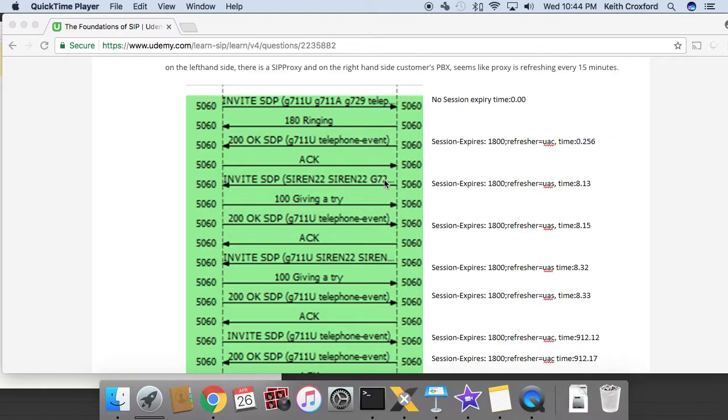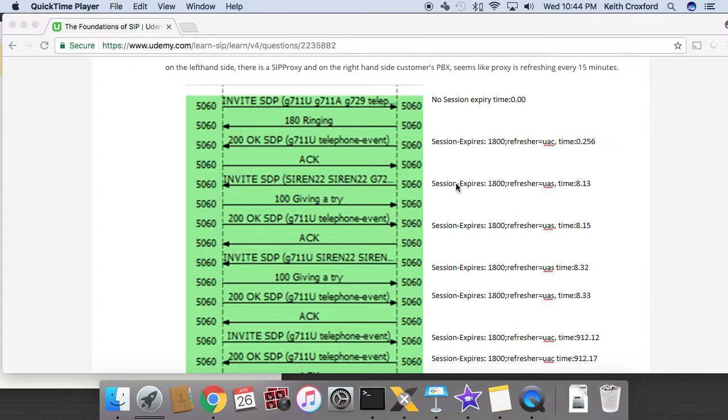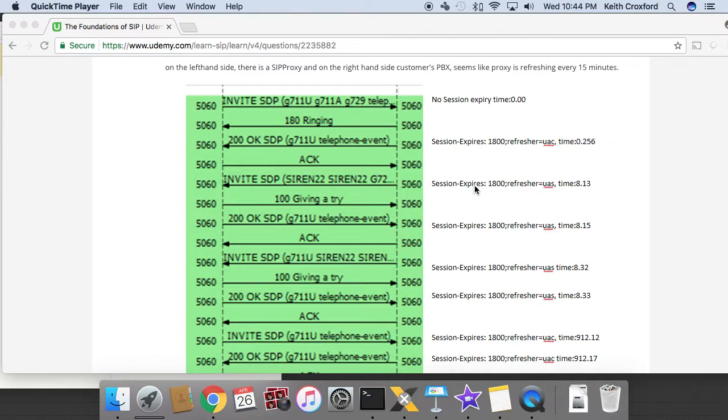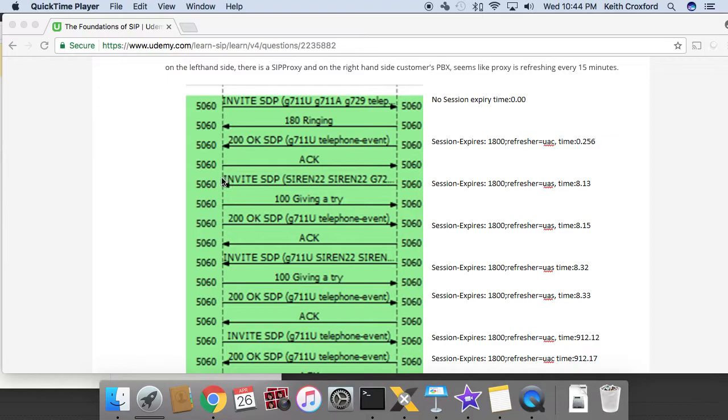All right, we then have a re-invite that happens very shortly after, about eight seconds after. And this time, the UAC and the UAS actually flip in this transaction. Because the right side initiated the request method, the invite going over toward the left. Now the right is acting as the UAC. So it sends the invite out with the session expires timer saying UAS, which means that right now on this transaction, the UAS is on the left.